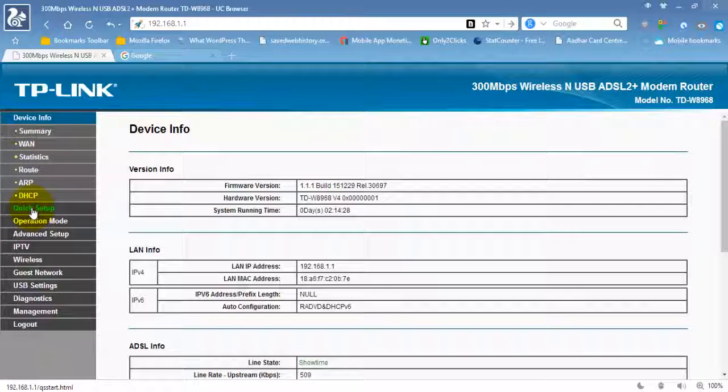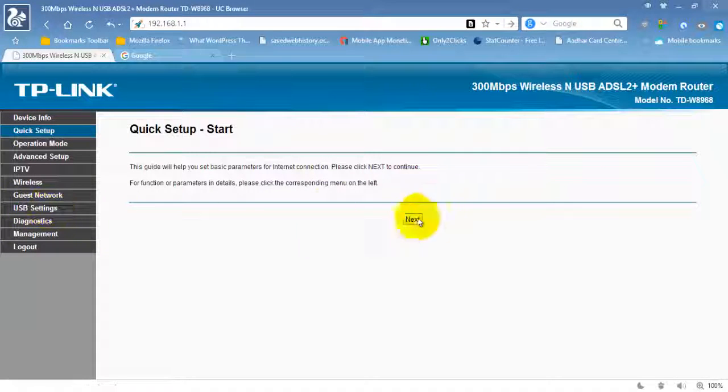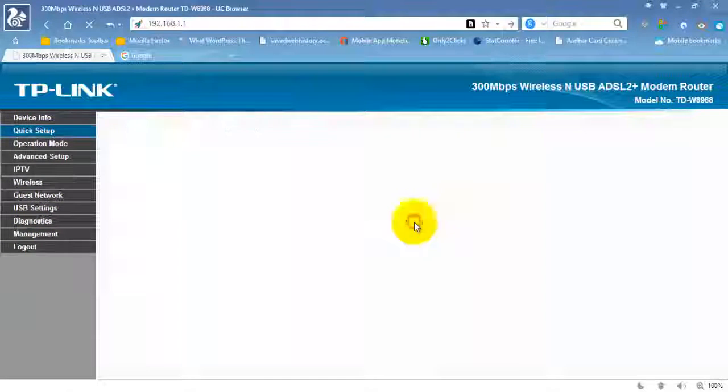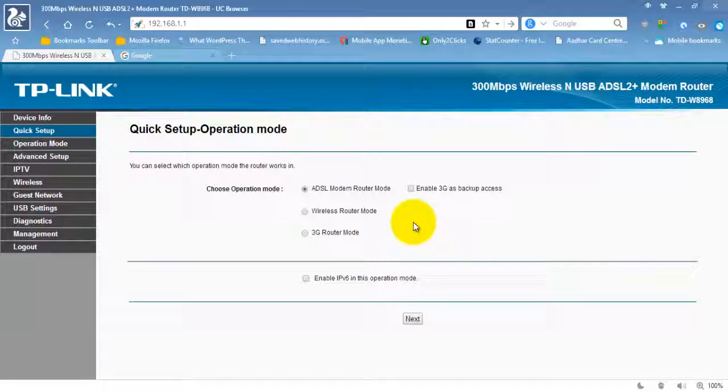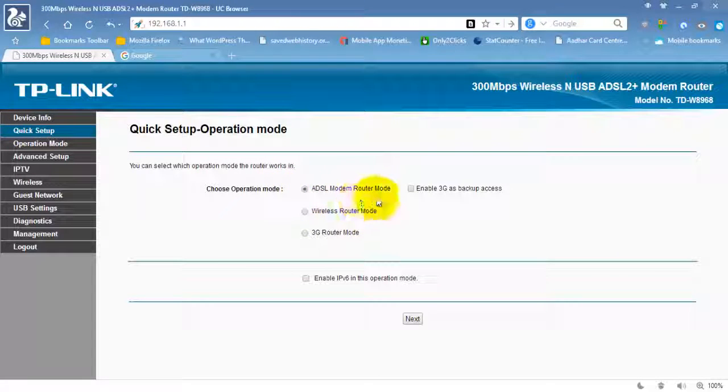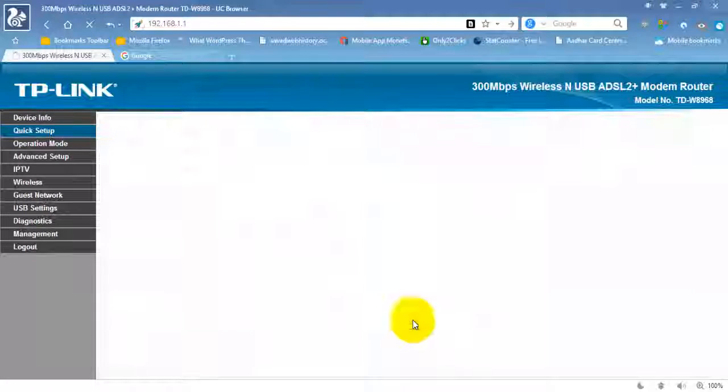When you first time open it, you see like this. First click on Quick Setup, now click Next. Here select ADSL modem router mode, now click Next.